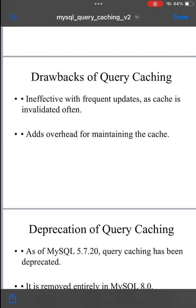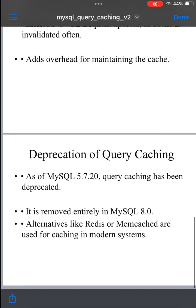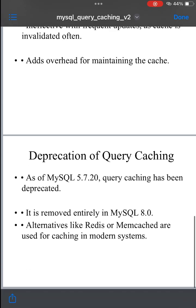Query cache deprecation: as of MySQL 5.7.20, query caching has been deprecated and removed in MySQL 8.0. Modern systems prefer other caching mechanisms, such as Memcached or Redis, which provide more control and flexibility over caching strategies.